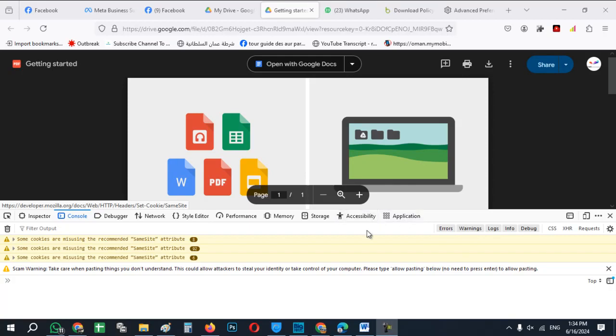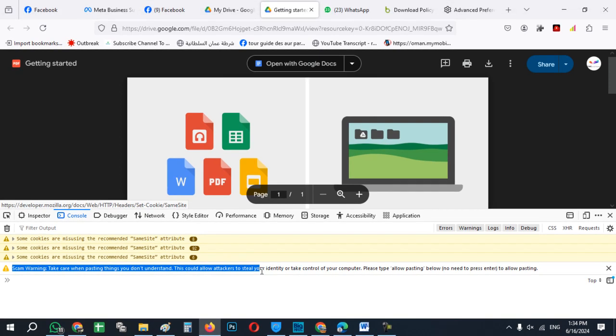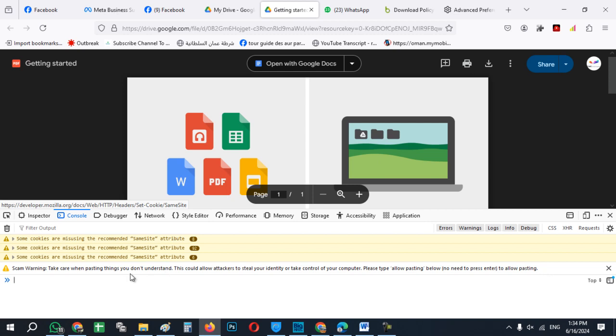Hello guys, what's up and welcome back to my channel. In this video I will show you how to enable copy pasting in developers option of Google Chrome.